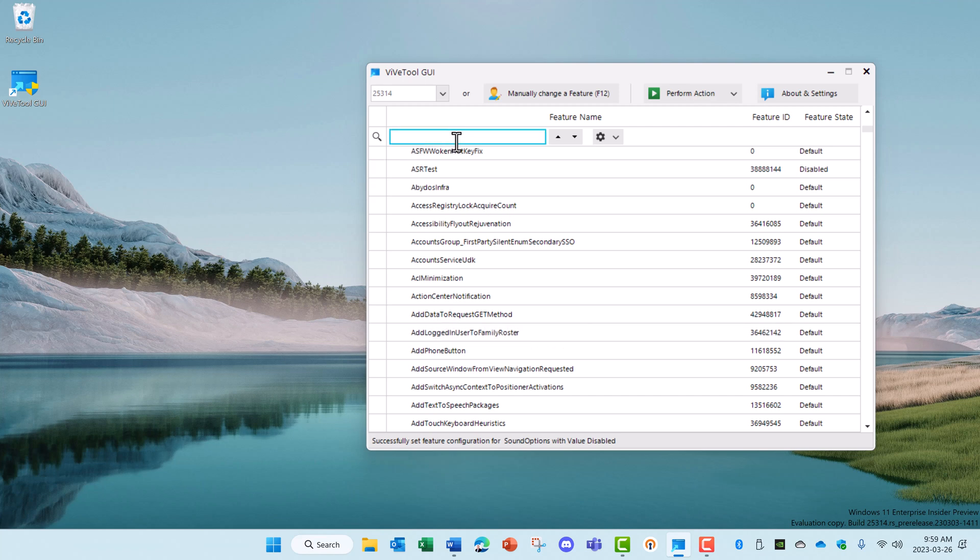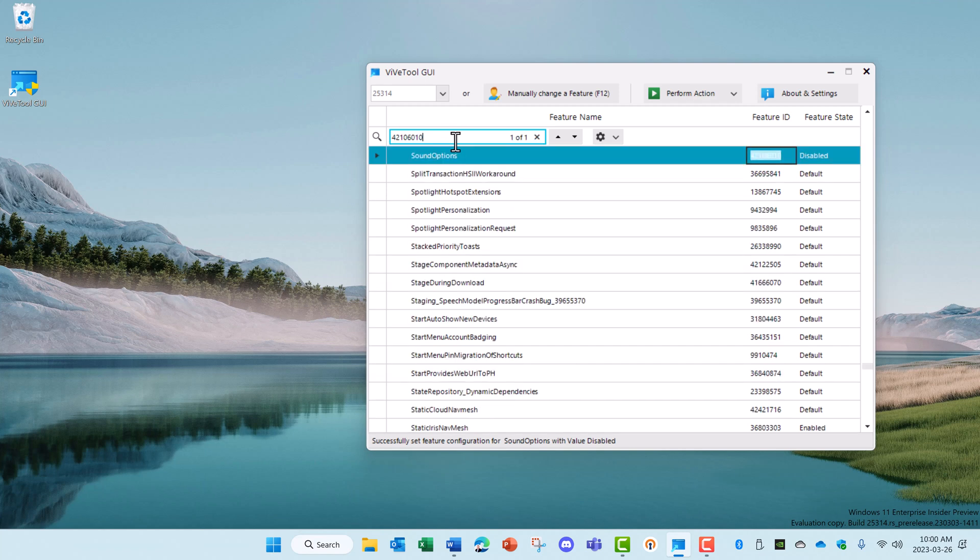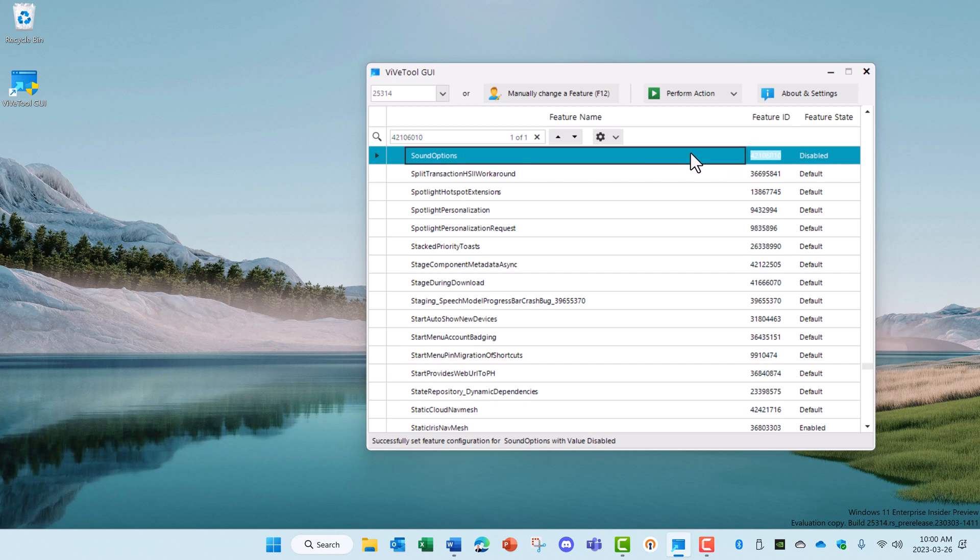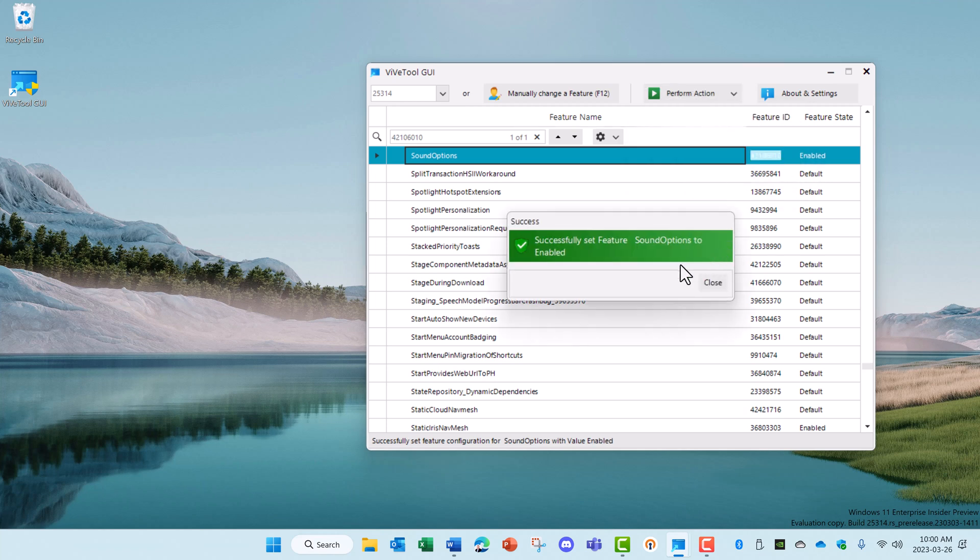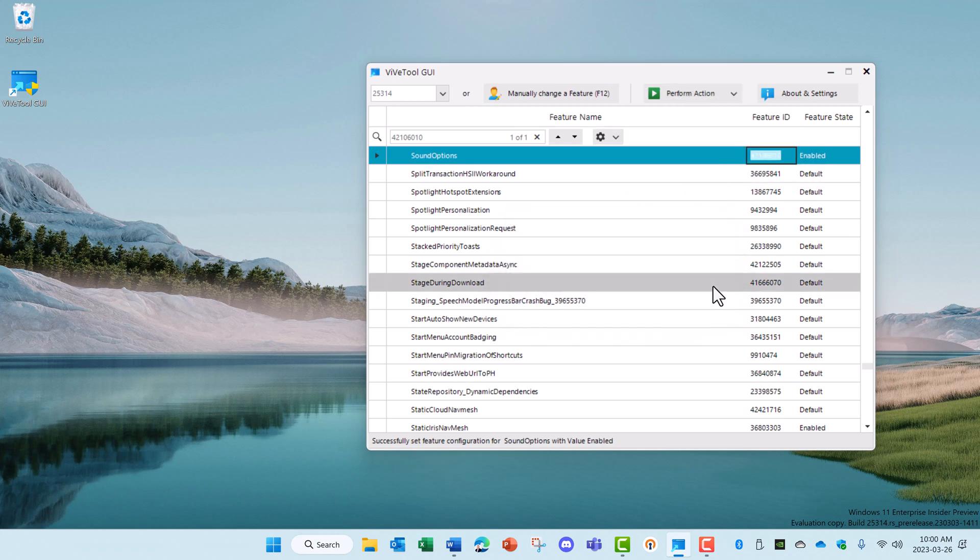So for example, let's take a look at the Volume Mixer option, which is this feature ID 42106010. Under Sound Options, you can see that it's currently disabled. In order to enable it, we're going to click on that entry and up here under Perform Action, we're going to select Activate Feature and it turns that on. Now this one requires a reboot before it's active, so I'm going to reboot this computer and I'll come back and show you what it does.